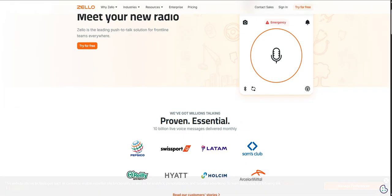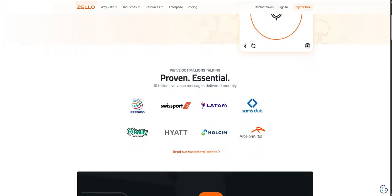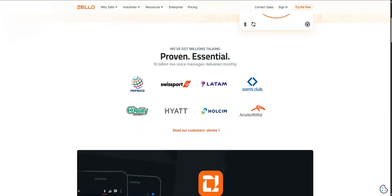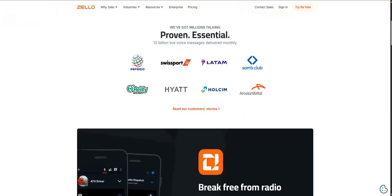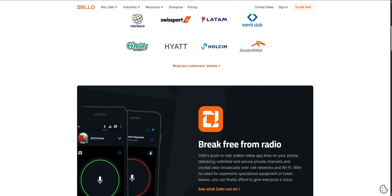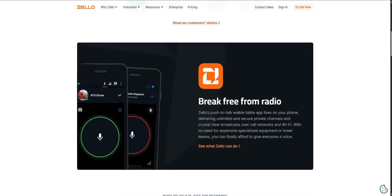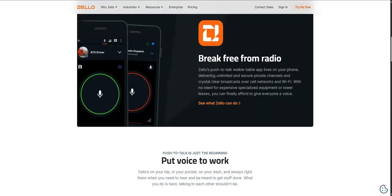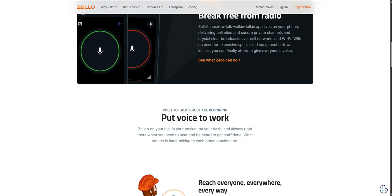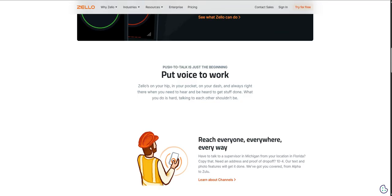One example that stood out was a logistics company. Before Zello, their drivers had to call dispatch individually or call each other for updates. Took time, could be missed calls. With Zello, a dispatcher can now instantly broadcast an update, maybe a sudden road closure ahead, a change in delivery sequence, an urgent safety warning to the entire fleet at once. It cuts response times dramatically, streamlines the whole operation.